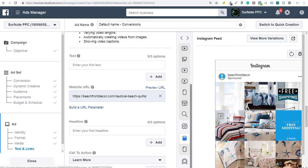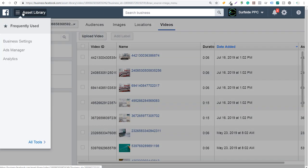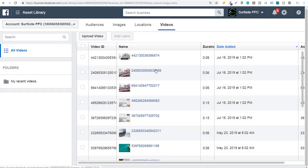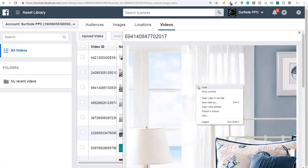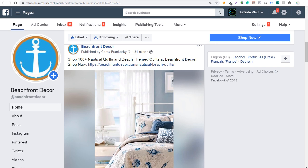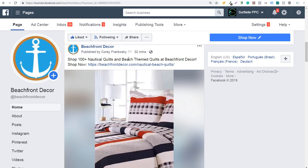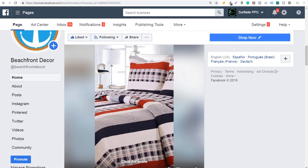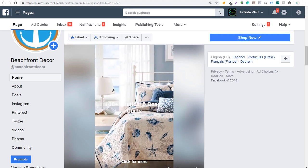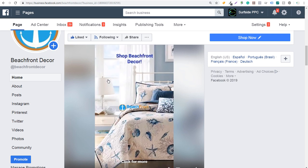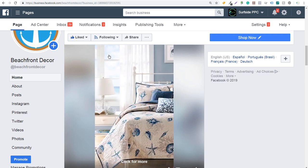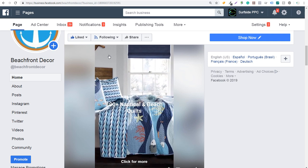After entering your website URL, you can preview different placements — desktop newsfeed, mobile newsfeed, and Instagram feed — to see how your advertisements will look after using the video creation kit. For the asset library, go to the menu, then all tools, then videos under assets. After publishing a campaign, your assets are saved there. You can right-click a video, click 'save video as,' and post it directly to your Facebook page. I just published this 30 minutes ago — shop 100 nautical quilts and beach theme quilts at beachfront decor shop. It doesn't cost anything extra. Even if you publish your campaign and then pause it, you can still use these videos — upload them in other sources. It's a great way to create video ads completely free.